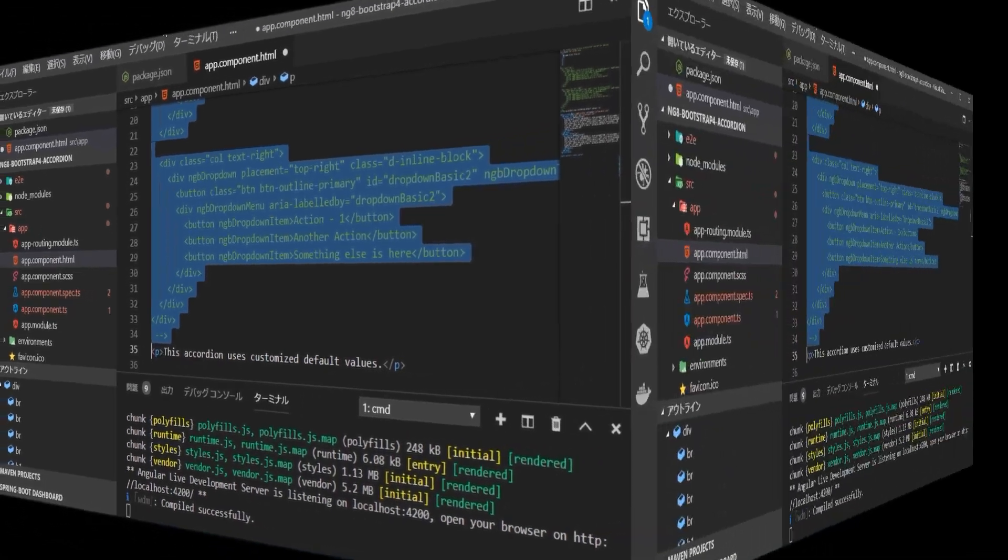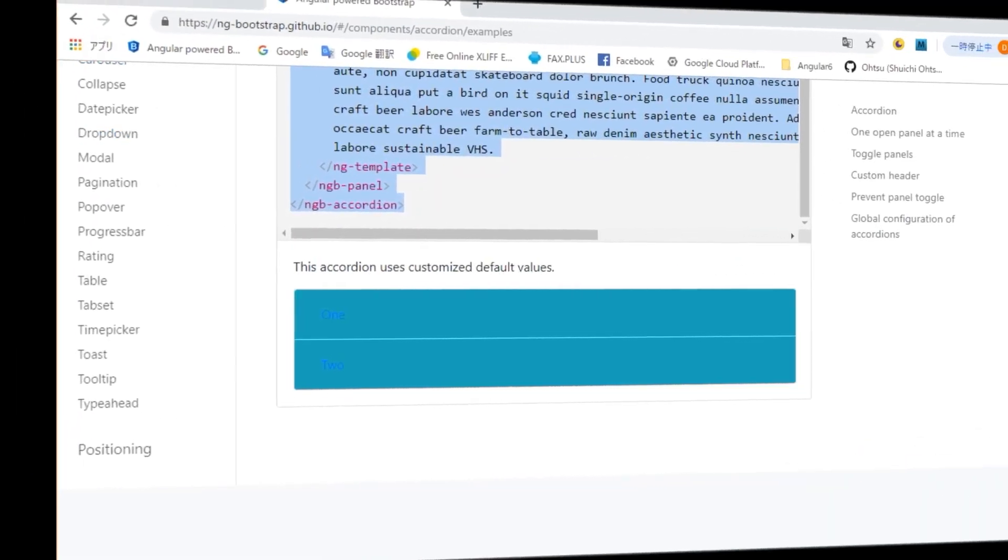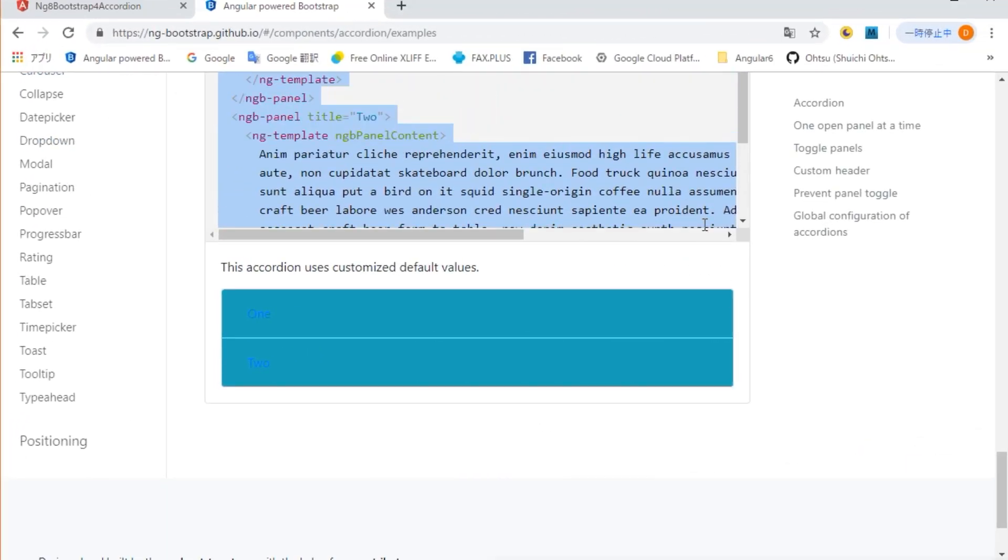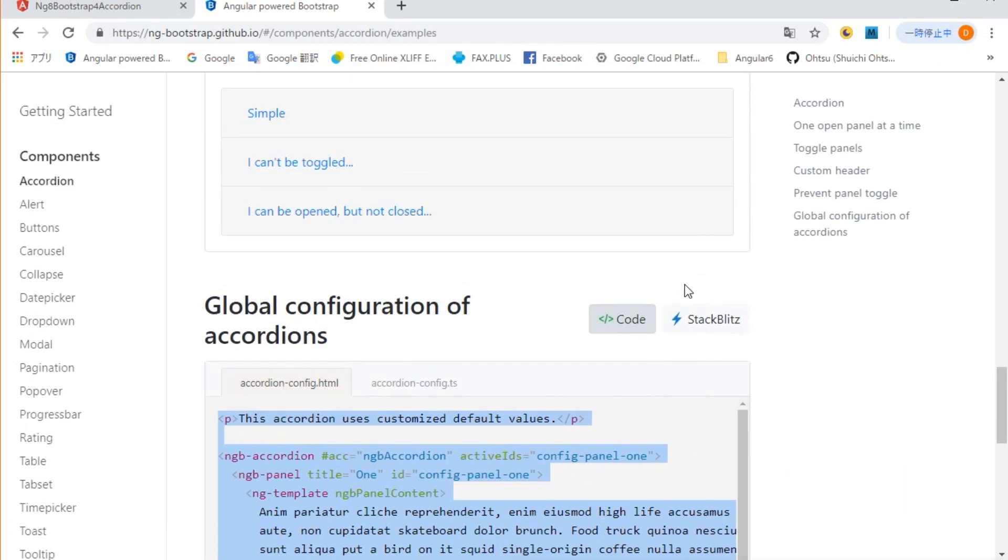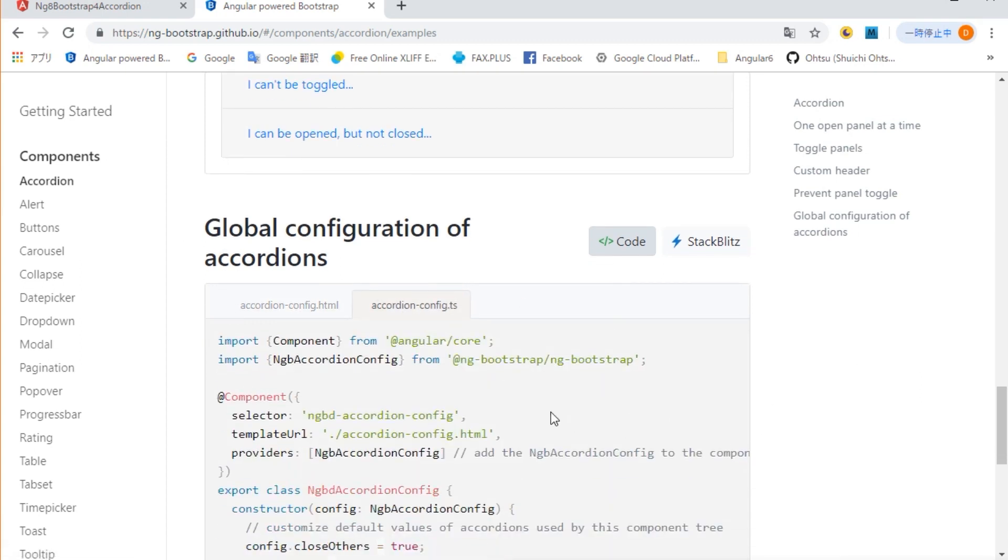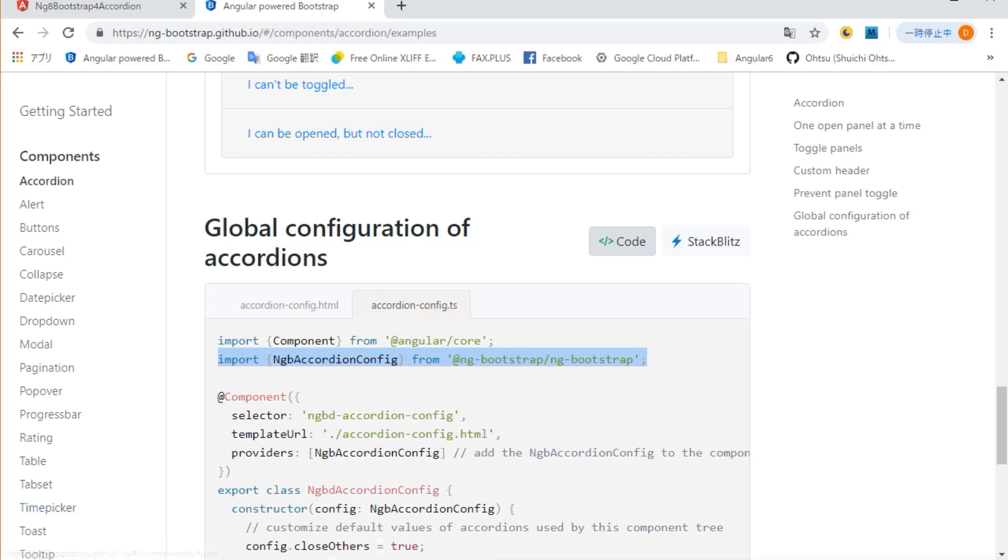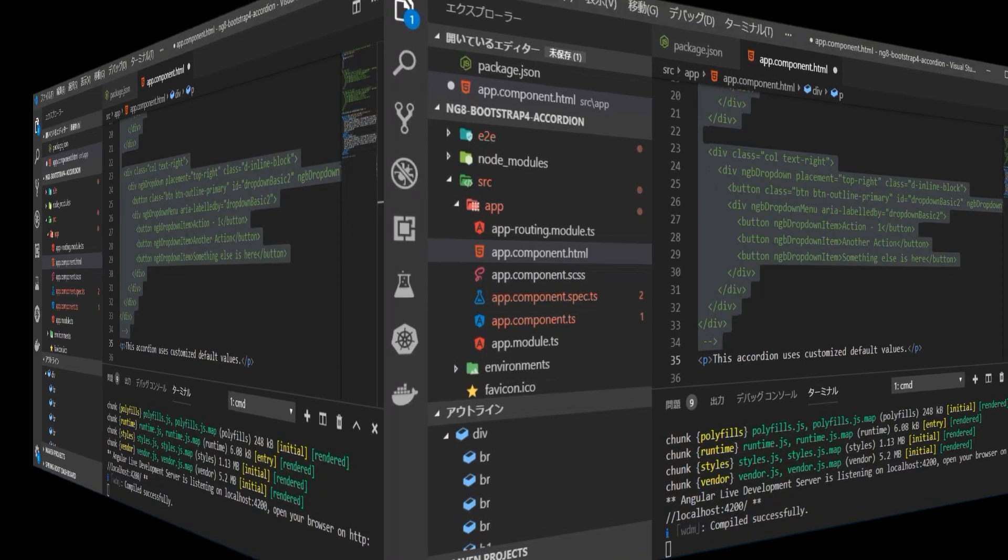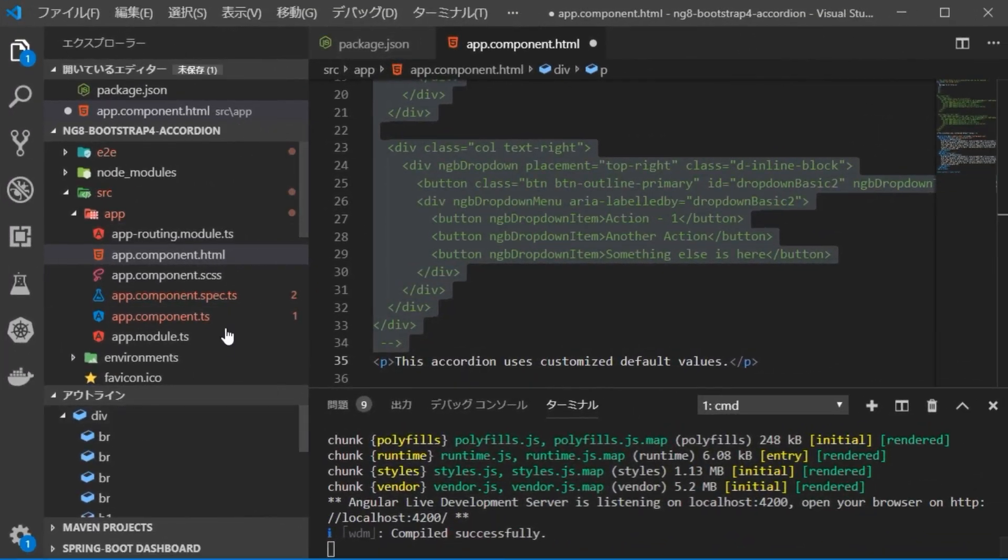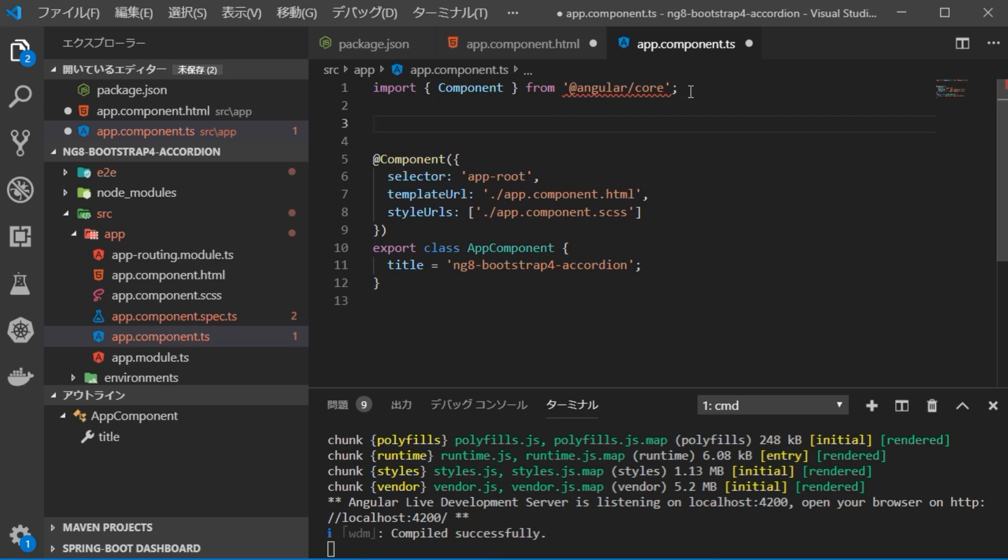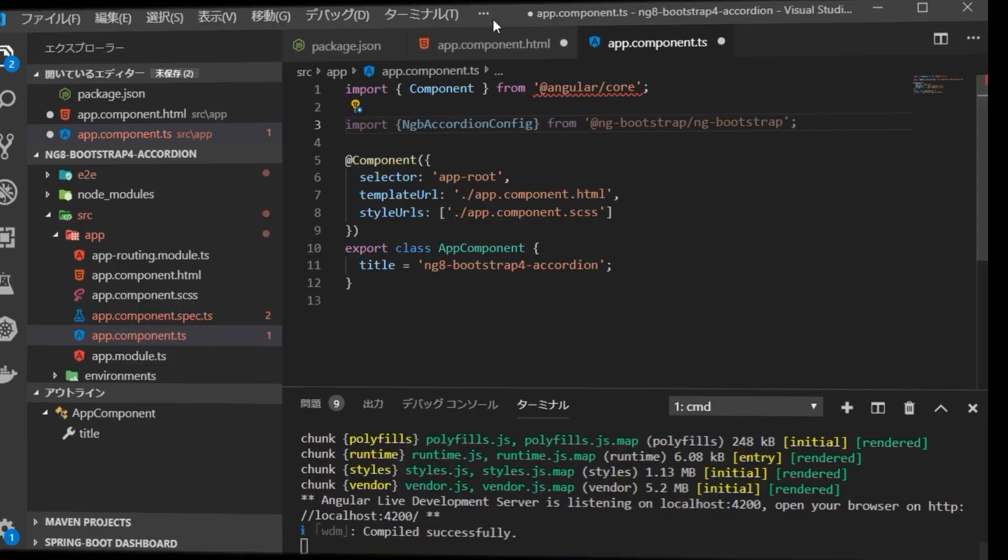Return to the browser and open the file of TypeScript. First of all, it is necessary to add an import part. Go back to VS Code and open app.component.ts file in source app. Paste the copied import part here.